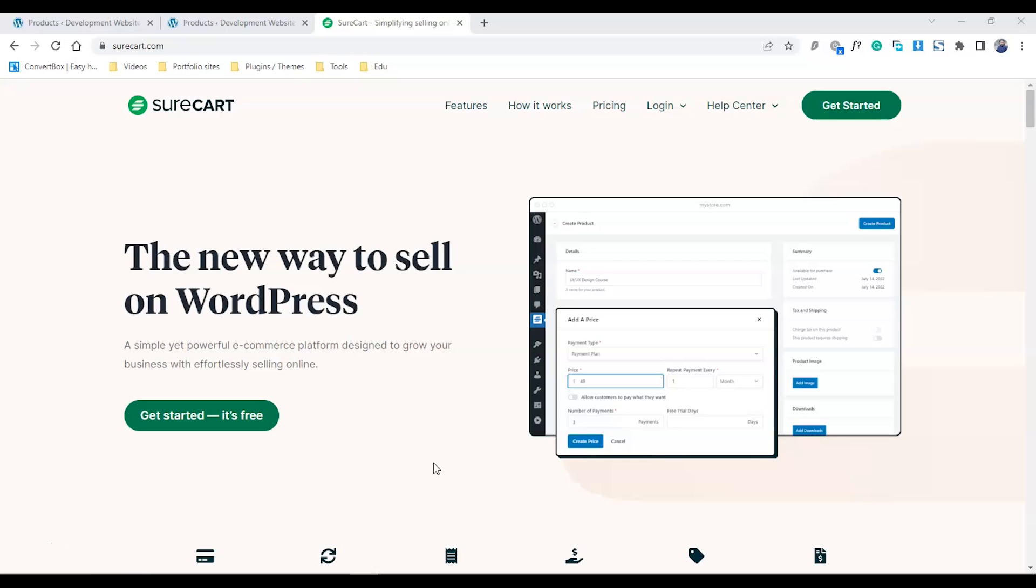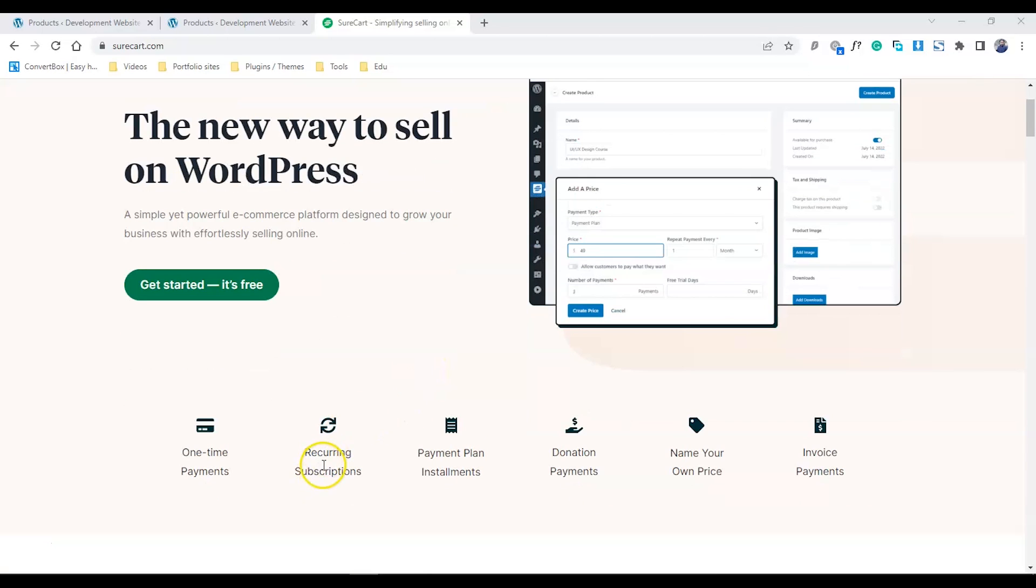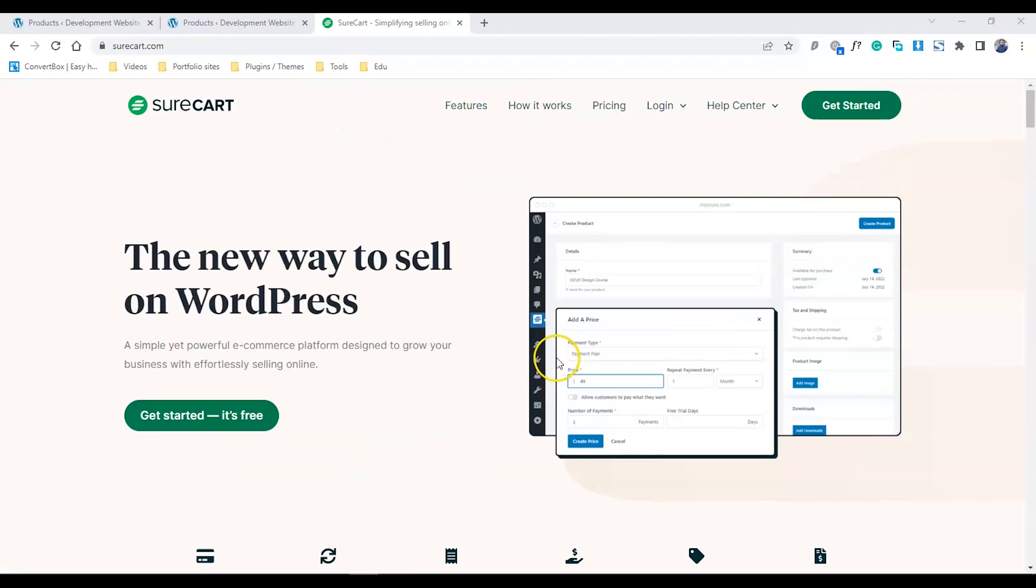SureCart offers better ways to sell your LearnDash courses, and I'm sure it's going to replace WooCommerce in the future, especially for courses, because in WooCommerce you have to pay a lot of money for add-ons. For example, WooCommerce subscriptions and memberships.